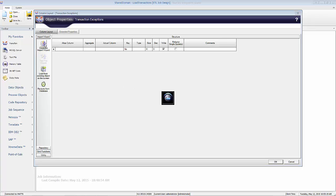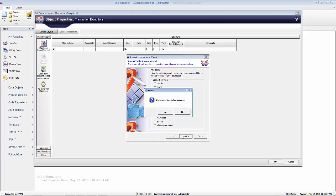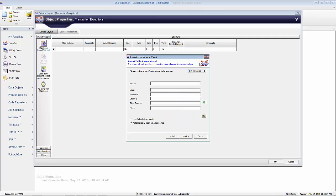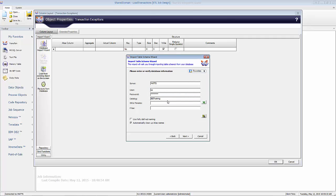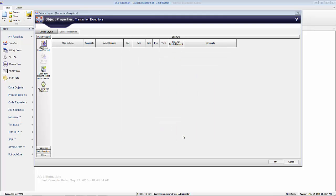I want to point that second output to my transaction exceptions table, so I'm going to go into my database wizard and import that table. There's my transaction exceptions table and I'm going to pull that in.